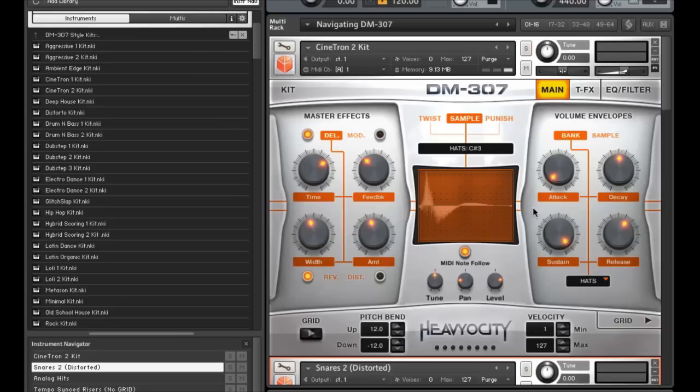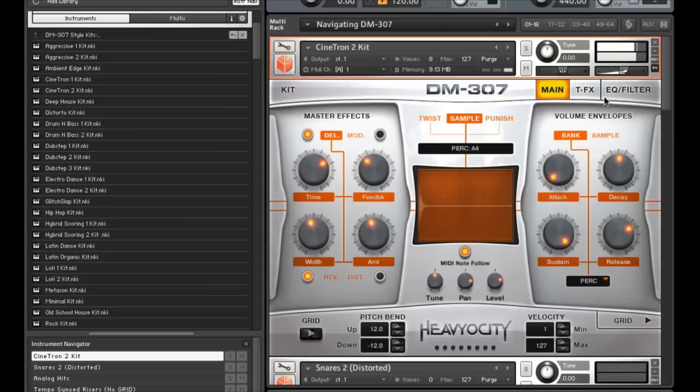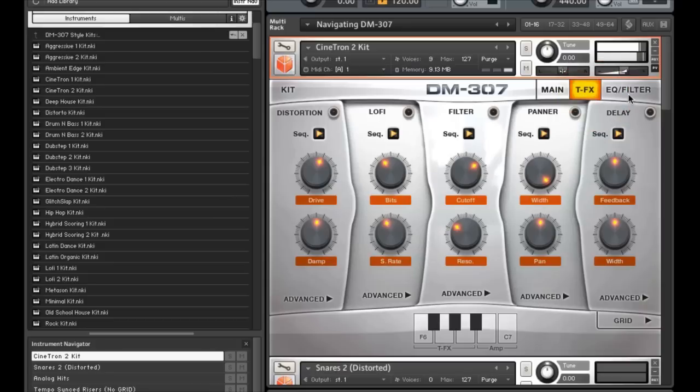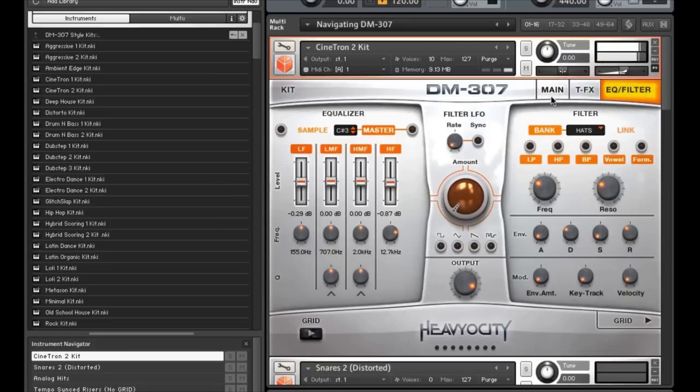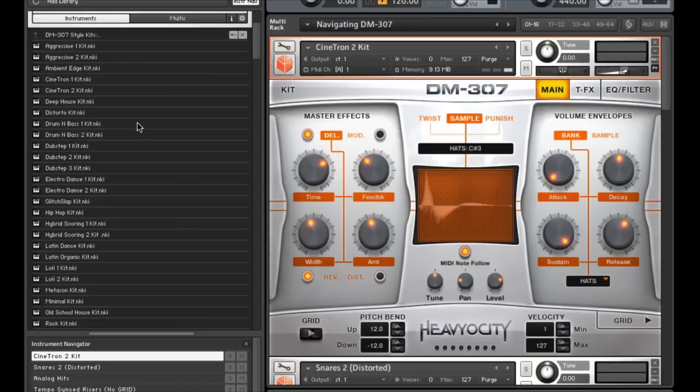I've loaded up the Cinetron 2 kit, and I'll play a quick MIDI groove to give you a sense of what it sounds like. To get a better sense of the sound of the kits, be sure to check out the kits and sound of the kits tutorials on our YouTube page.